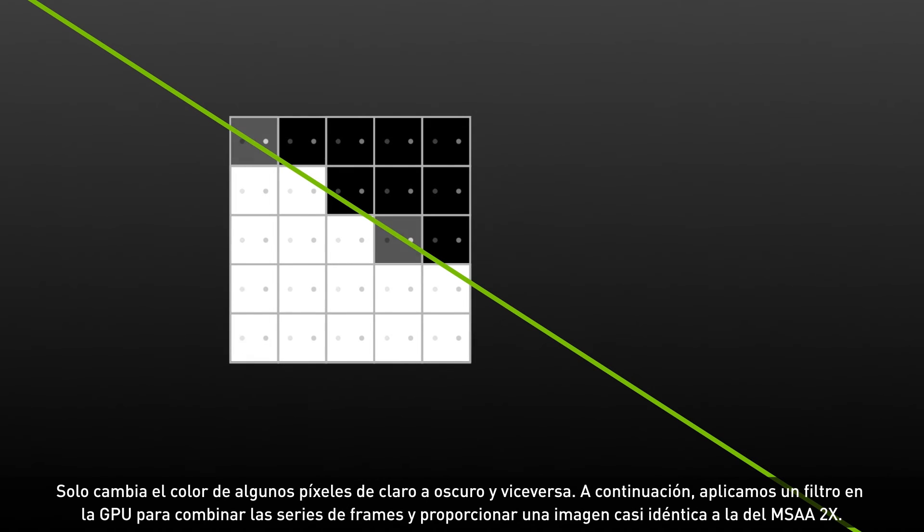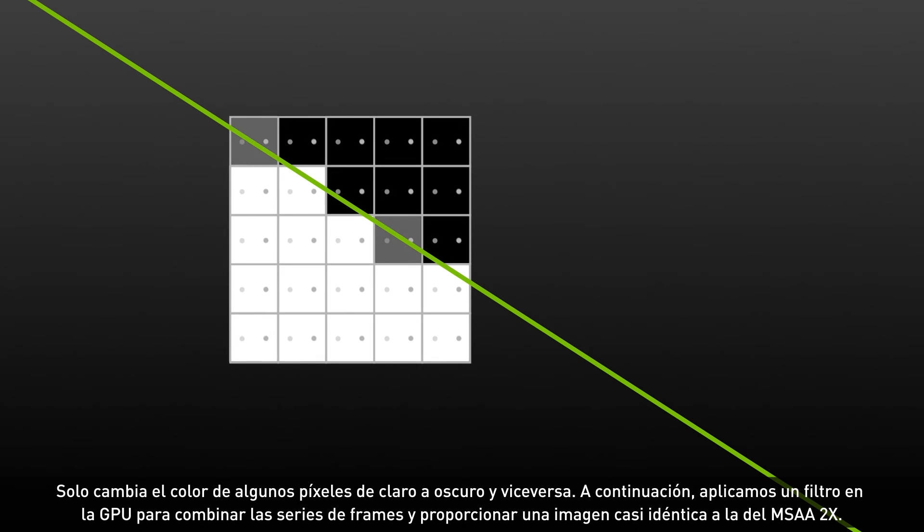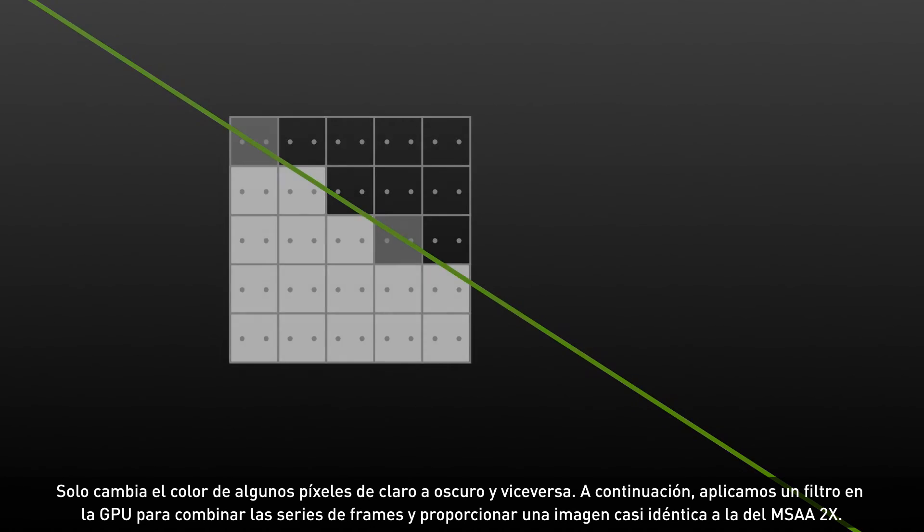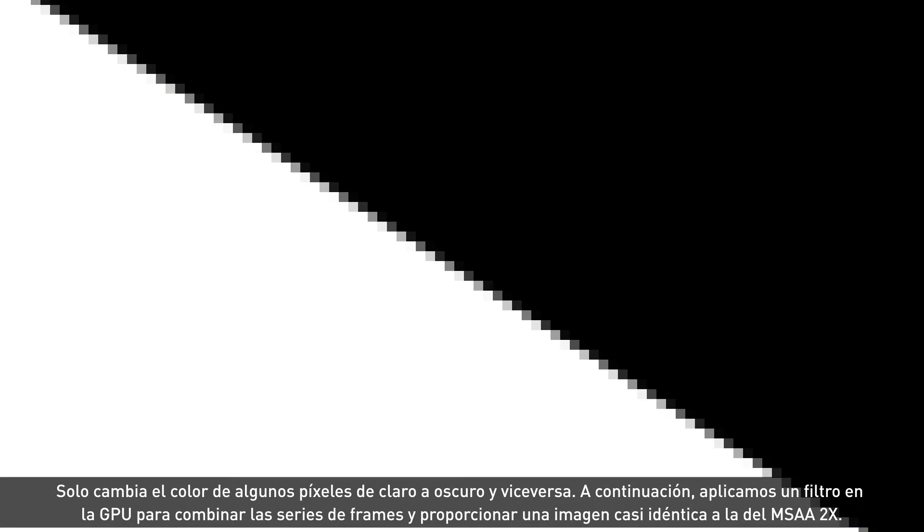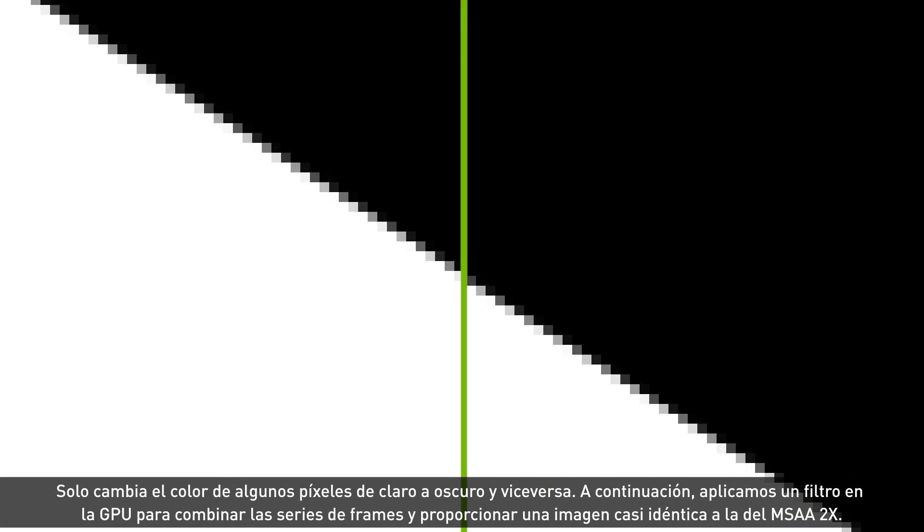We can then run a sophisticated filter on the GPU to combine the series of frames and deliver an image that's nearly identical to 2x MSAA. The great part about this tech though is that the delivered performance is nearly identical to no AA.